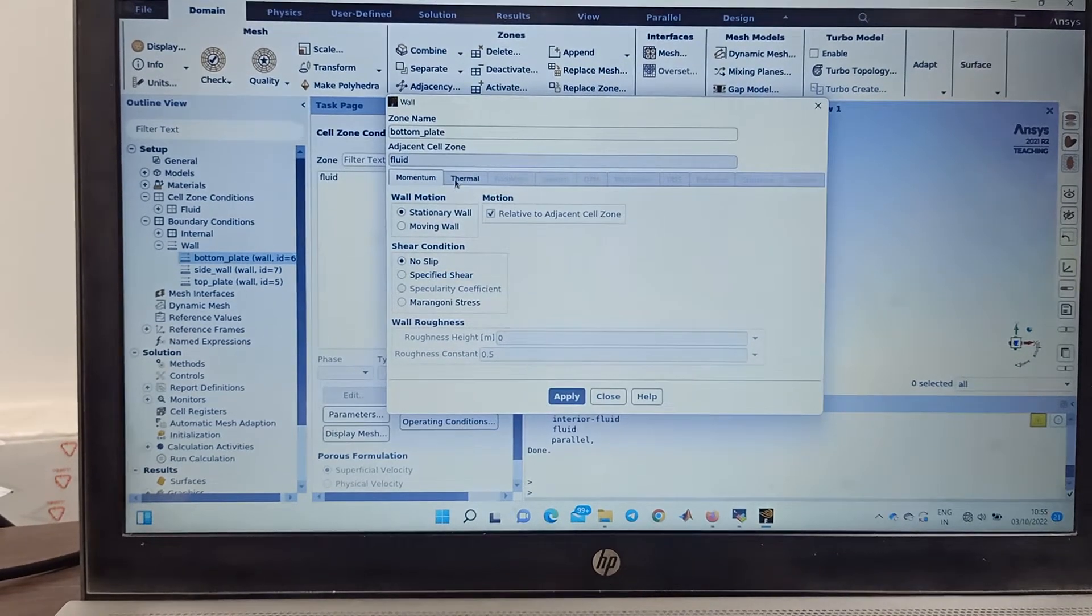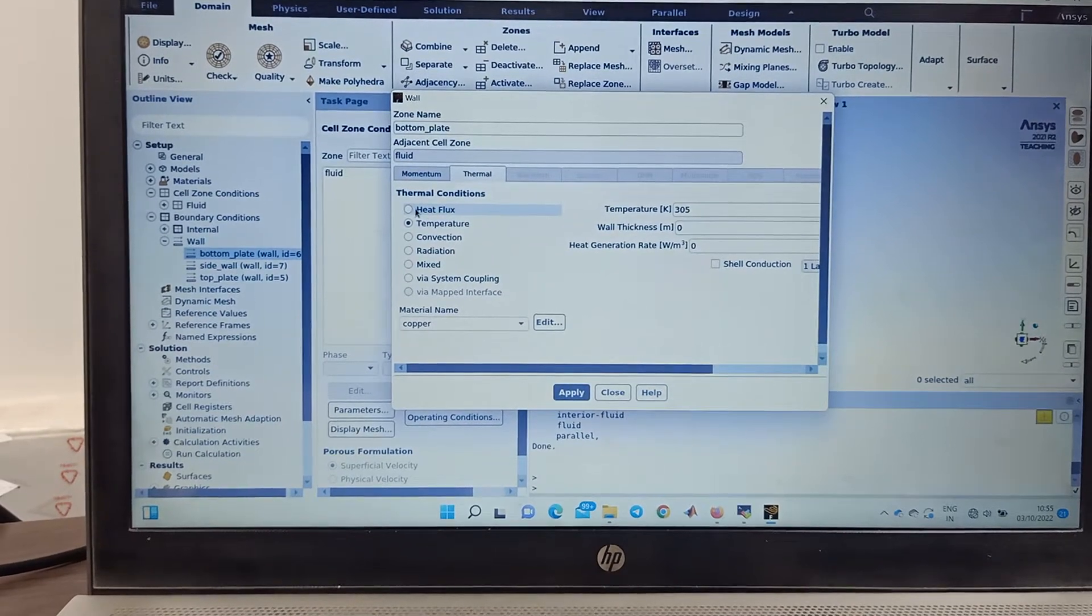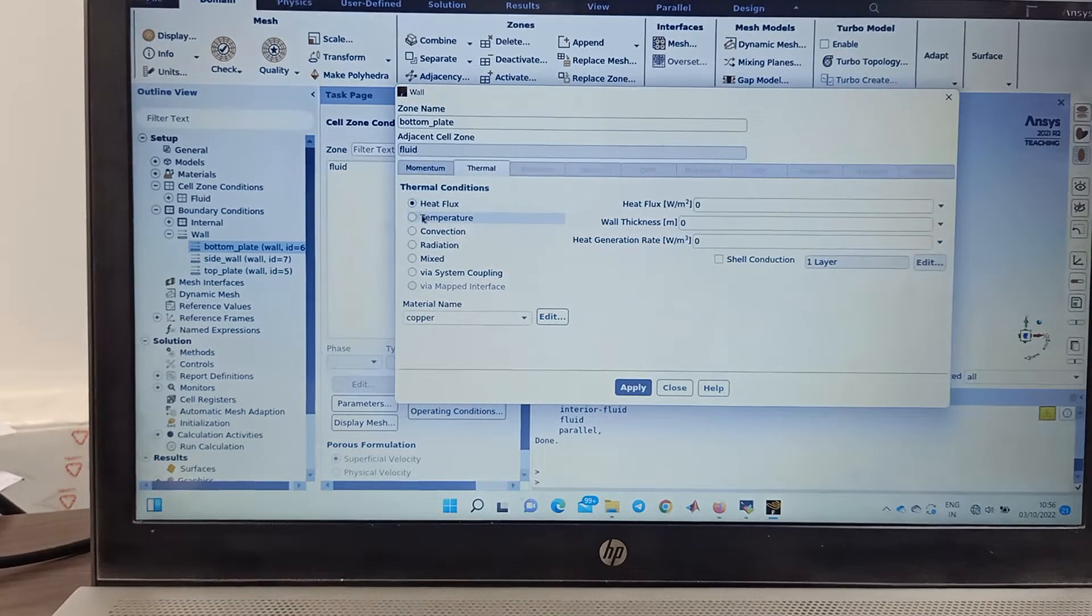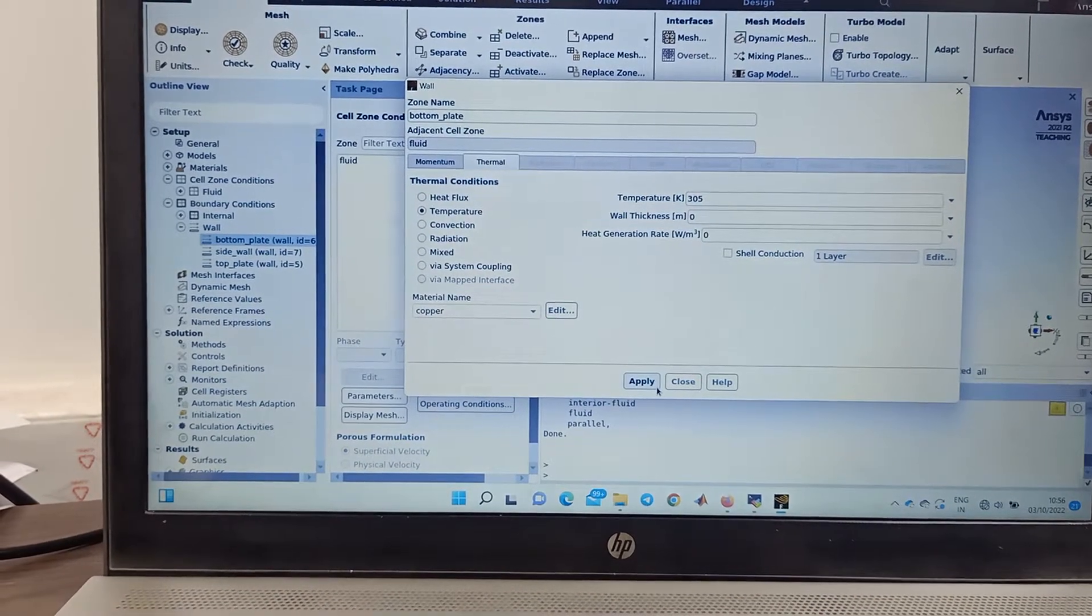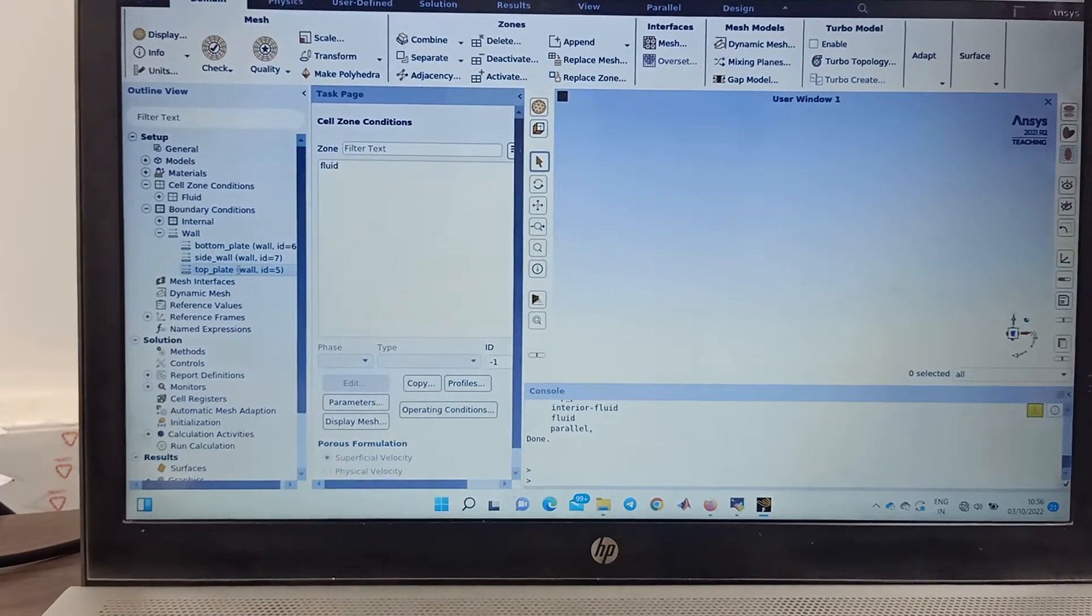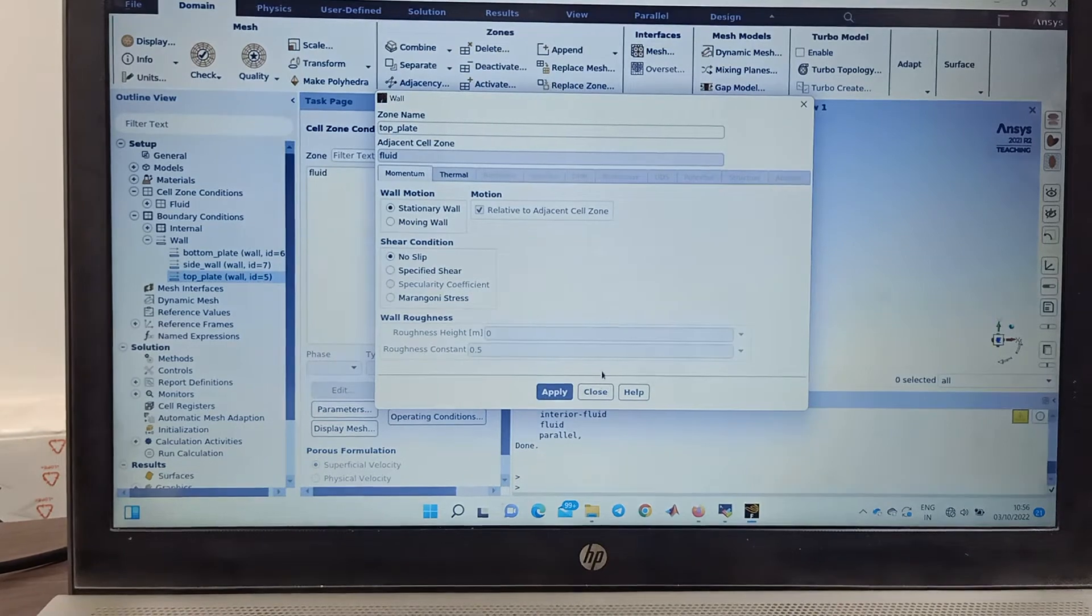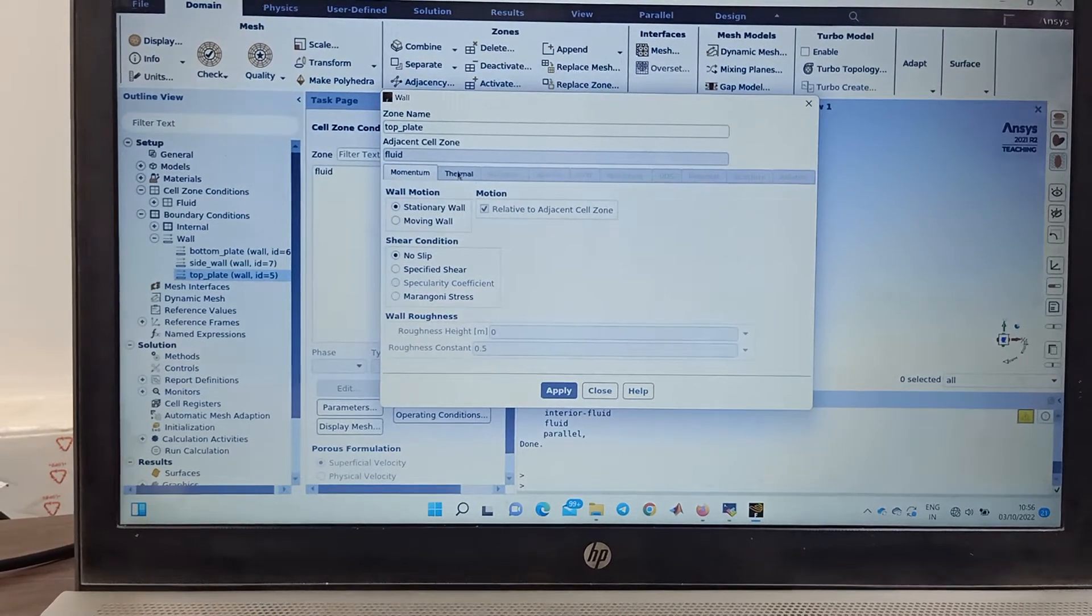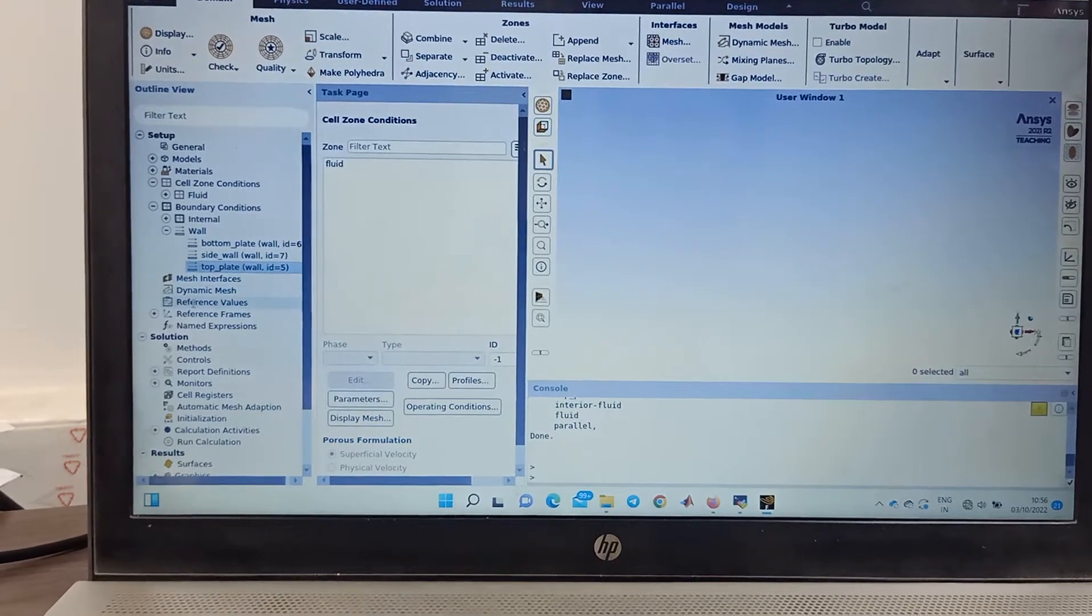For example, at bottom plate you can choose the boundary condition here: stationary, no slip. In thermal you can either choose the insulation or give heat flux. For example, here you can put heat flux but I have put here constant temperature boundary condition in my problem. That might vary.